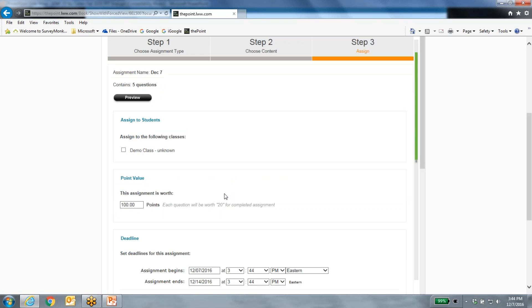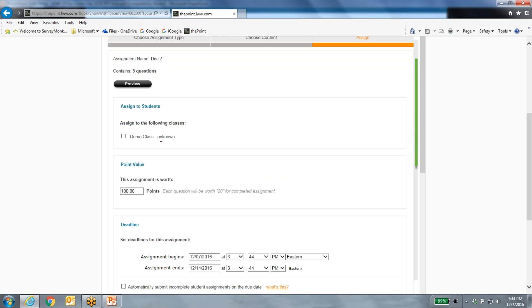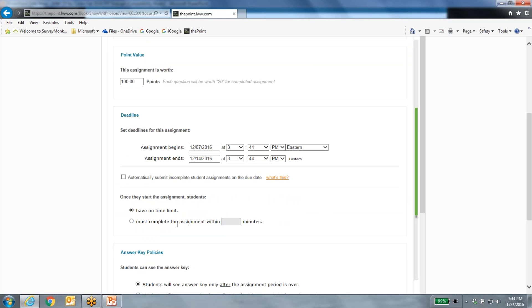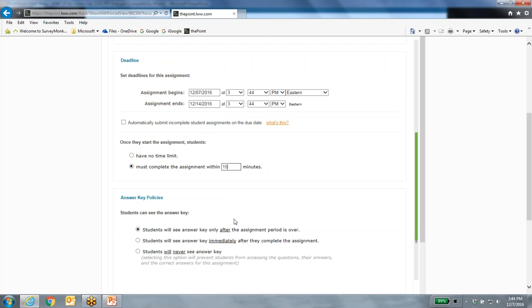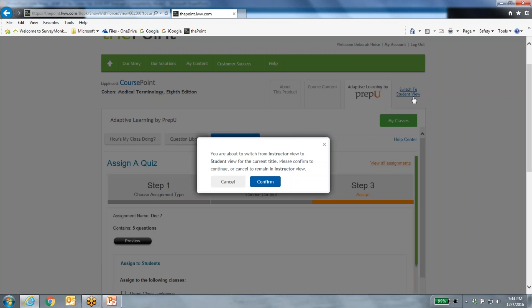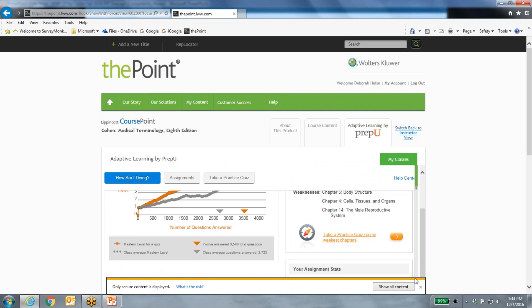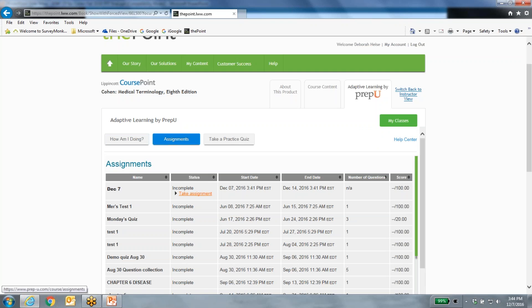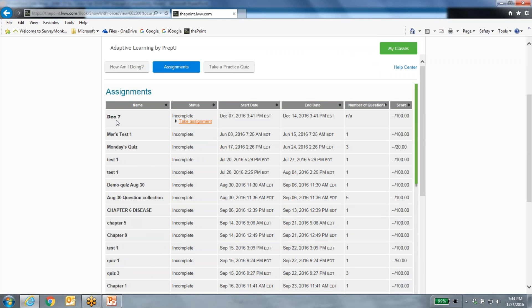Once you've built a question collection, you can turn it into a quiz. Click Assign a Quiz, use the question collection, and this is a traditional quiz where every student sees the exact same questions — it's not adaptive. You can click Preview, Save and Continue, select the right class, create a point value, set a deadline, and set a time limit. Since it's not adaptive and it's five questions, we'll give them 15 minutes. You also let them know when or if they can see the answer key. That's how easy it is to push out quizzes.